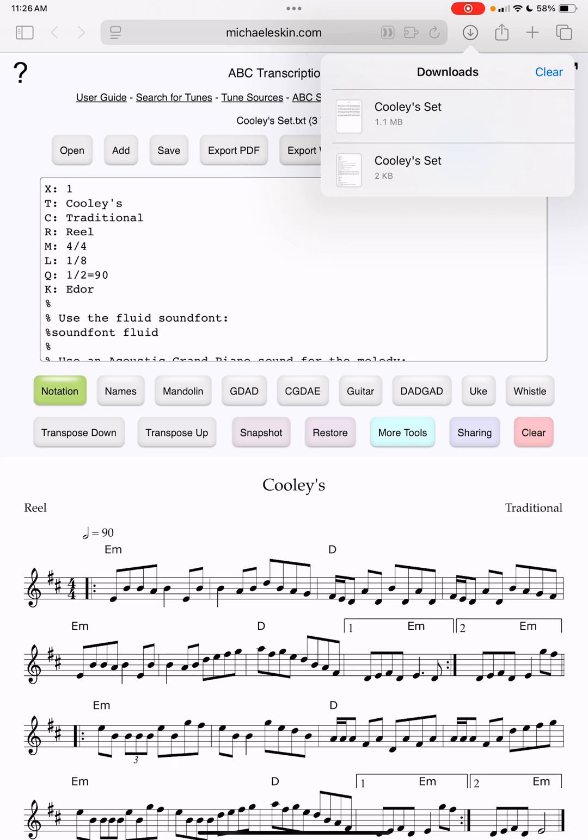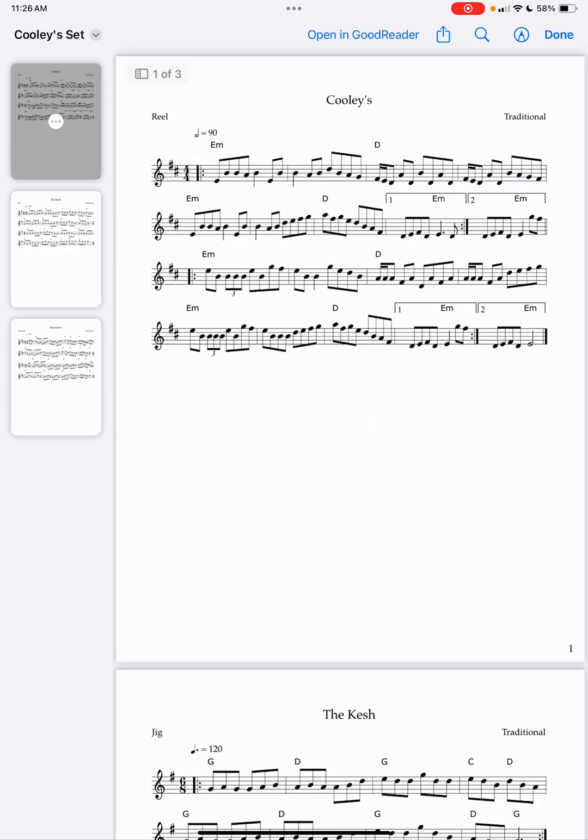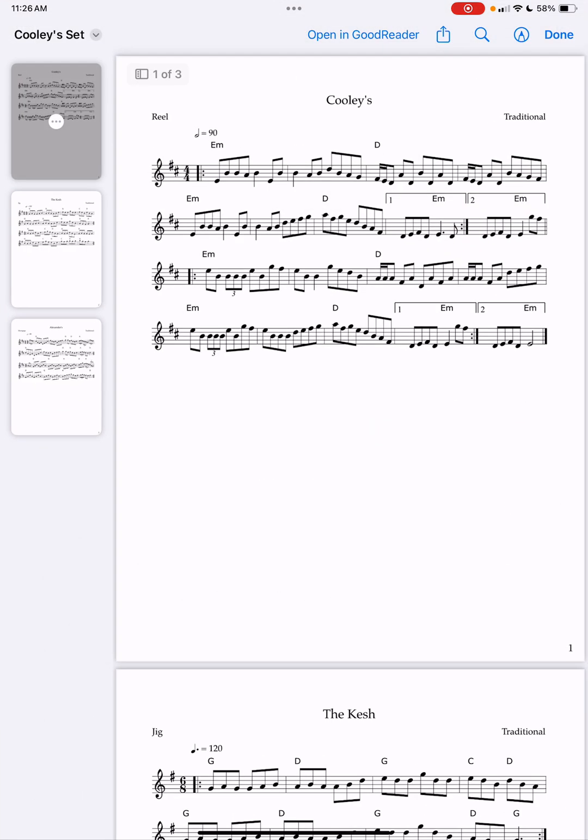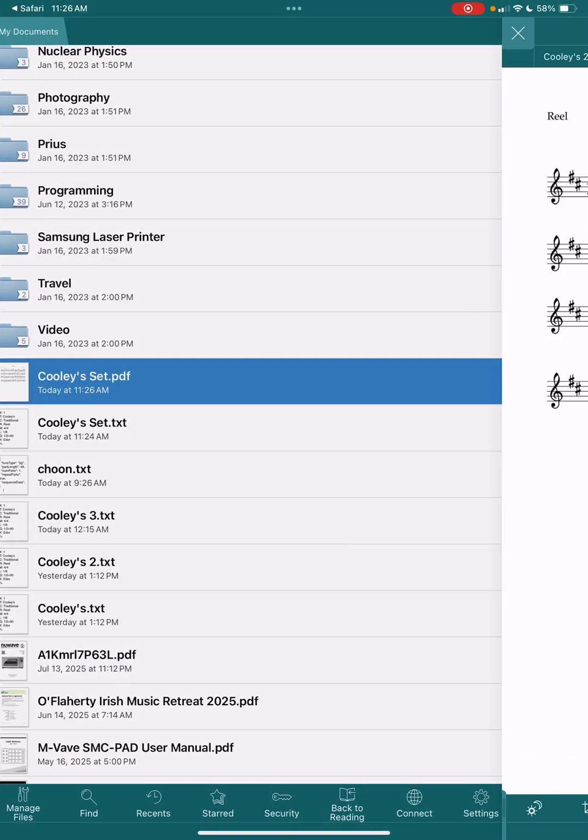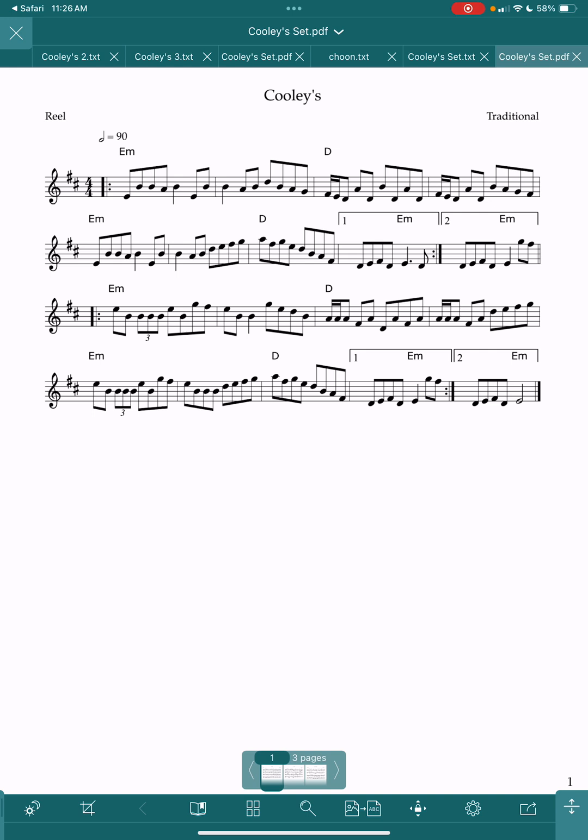I can click on it, that PDF file opens in a little viewer inside of Safari, and I can say open in GoodReader, and now I have that PDF available and I can do something with it.